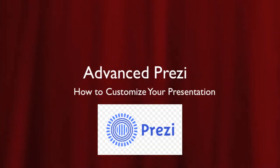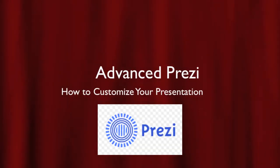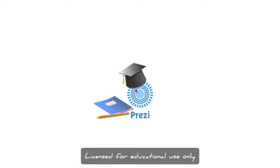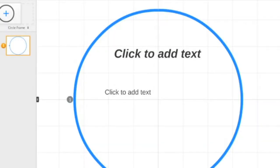Hello and welcome to the Center for Teaching, Research and Learning's Video Archive. In this video, I will go over some of the nifty, advanced features of Prezi.